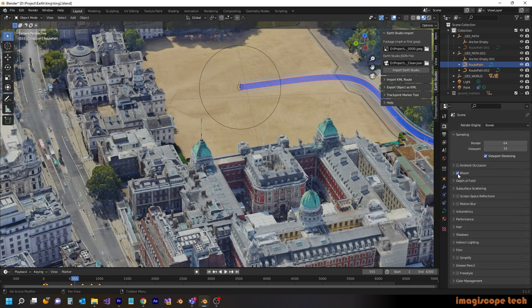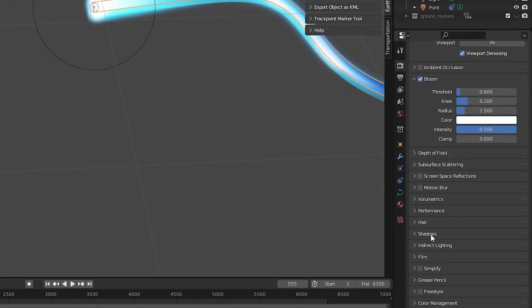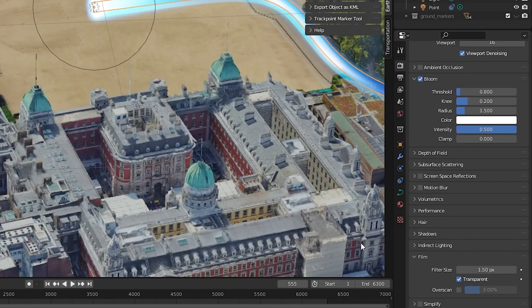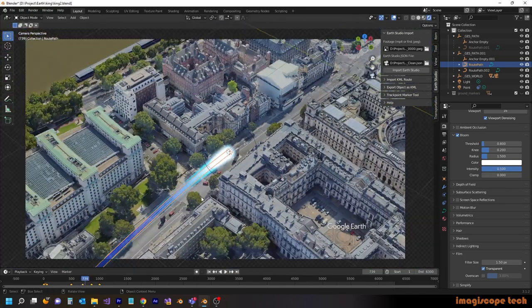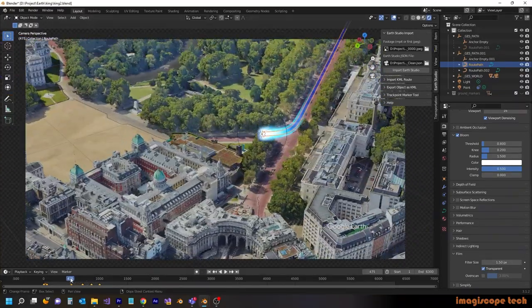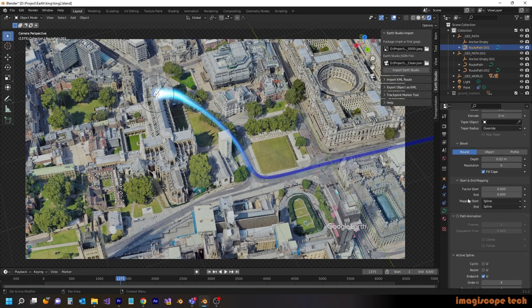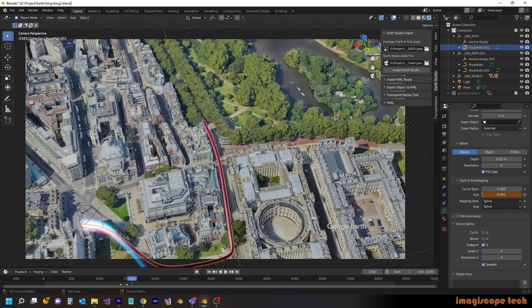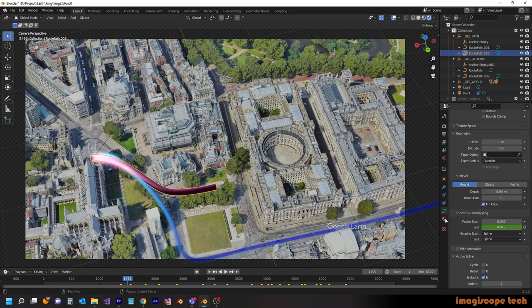We're going to turn our bloom on and make a couple adjustments to the values. I'm not seeing them change because I'm not in rendered mode, so we'll switch to rendered mode — and you can see the bloom effect. In doing so, we have to go to Film and set it to transparent so we can see our background again. You can see it gives you a nice glowing effect at the beginning of the route path. What you see on the screen is not exactly what you're going to get in the rendered version — there are a few adjustments we'll make along the way as well as the masking technique, but for the meantime that's going to give us a good representation of the appearance.